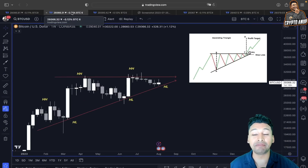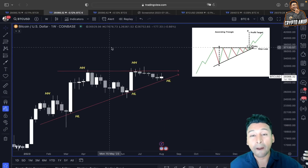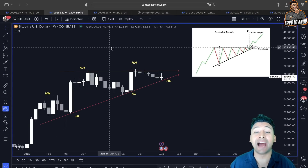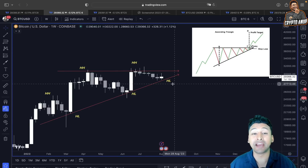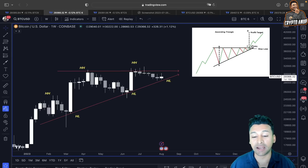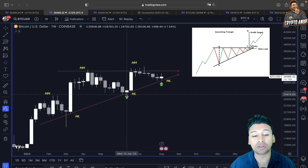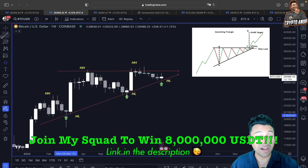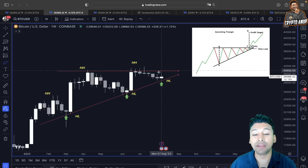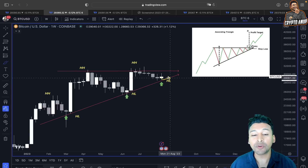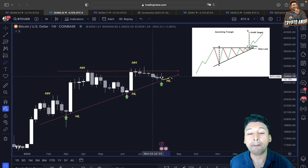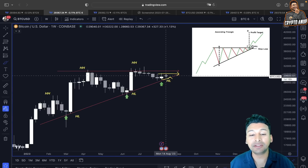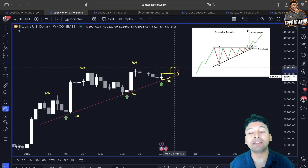Looking at this ascending triangle where the price is forming higher highs and higher lows — a continuation pattern type of formation — this lower trend line is considered one of the most important lines of support in our case. And if the price does show further weakness, some retracement around 28,000, we are still going to form a higher low. So what I'm trying to pinpoint is that if the price of Bitcoin manages to break out of this 30,000 resistance line, then the upper trend around 31,000–32,000 will be retested.